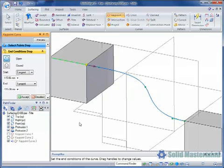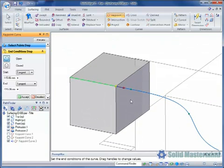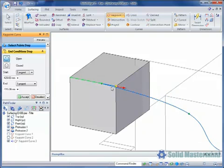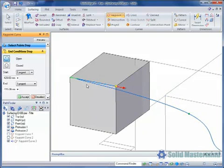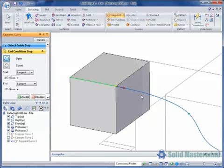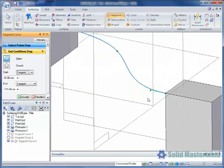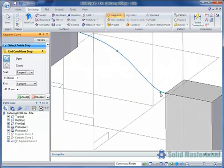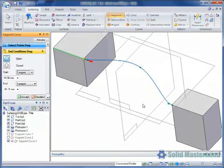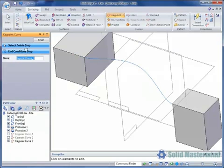In addition to this, the green glyph on the curve represents the tangent magnitude. This can easily be adjusted by clicking and dragging on the glyph. We can even change the tangent direction if required. The tangent magnitude value is also displayed in the command bar.